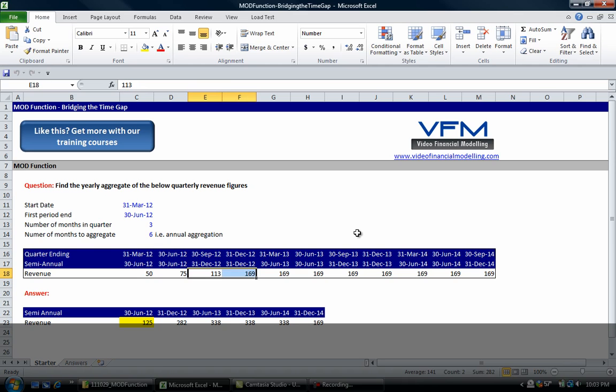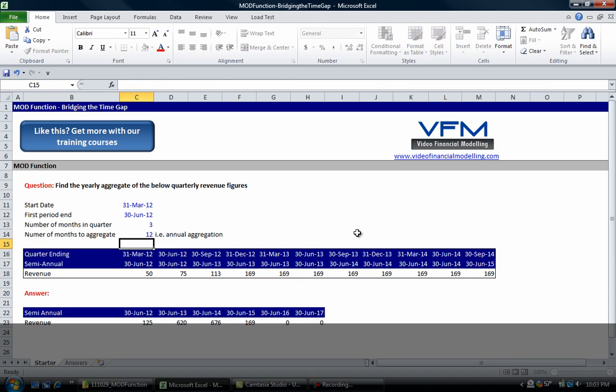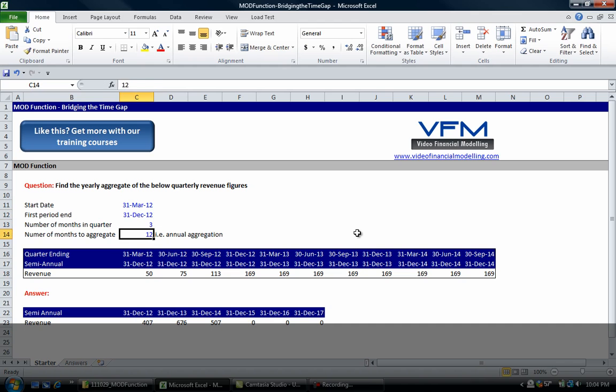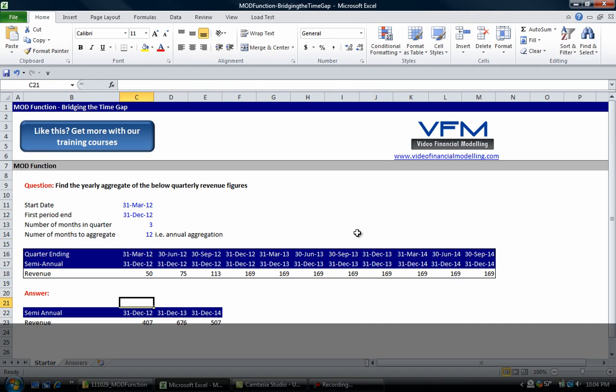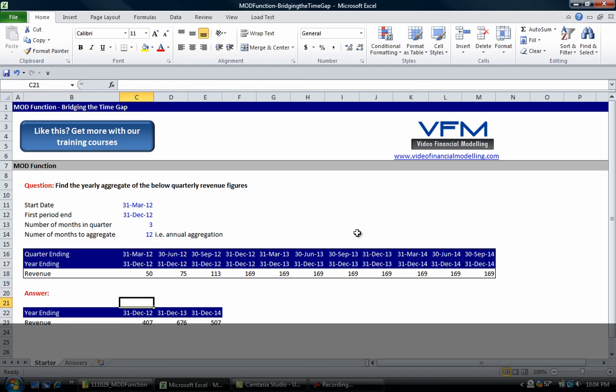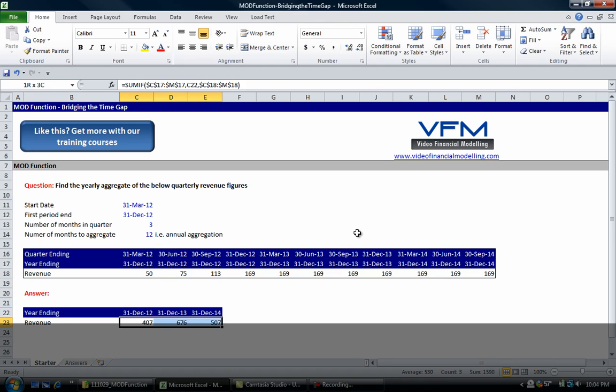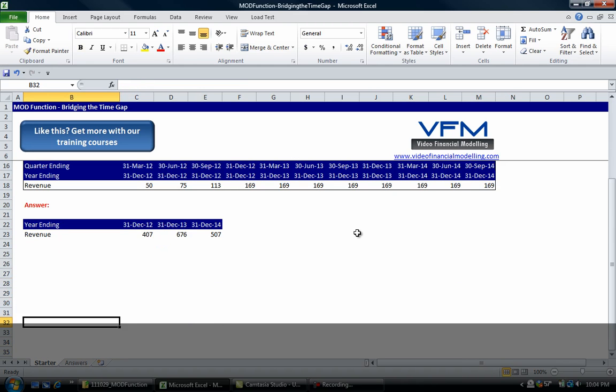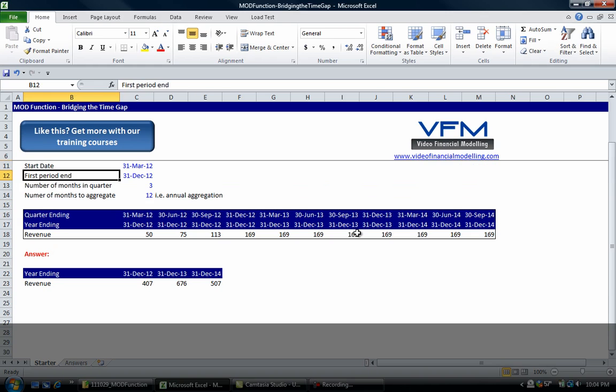If we sum those two it's equivalent to this 125 here and should be similar all the way across. Let's just change that back, go to 31st December 2012, obviously we can get rid of these, and year ending. We're back to normal. Now let's look at this formula.